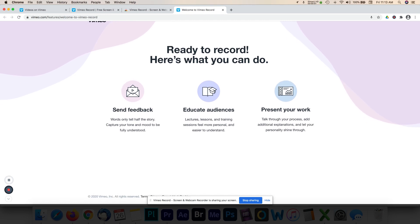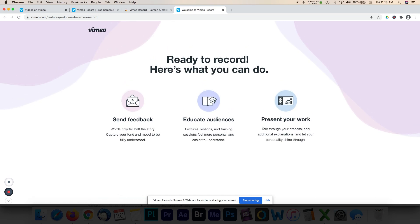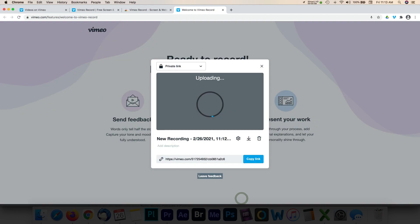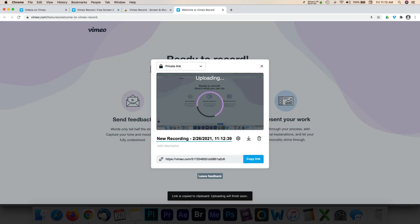Once you're done recording, you can select the stop option. Next, you can save this video, download it, or delete it.